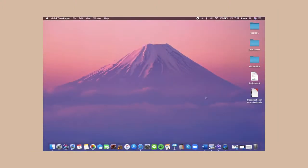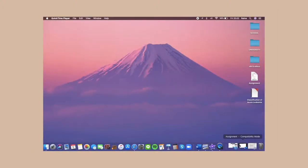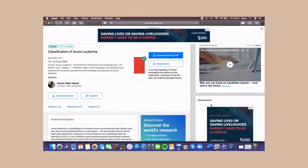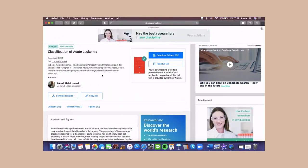The first step is to find the journal that you will be using as the reference of your assignment. This will be the journal that I use as my reference, which is the classification of acute leukemia by Gamal Abdul Hamid.